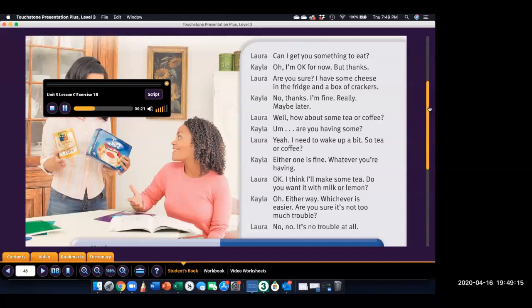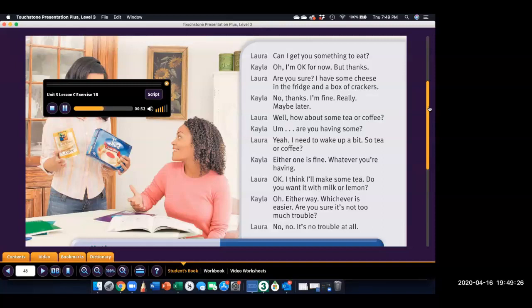Can I get you something to eat? Oh, I'm okay for now, but thanks. Are you sure? I have some cheese in the fridge and a box of crackers. No, thanks. I'm fine. Really? Maybe later. Well, how about some tea or coffee? Um, are you having some?